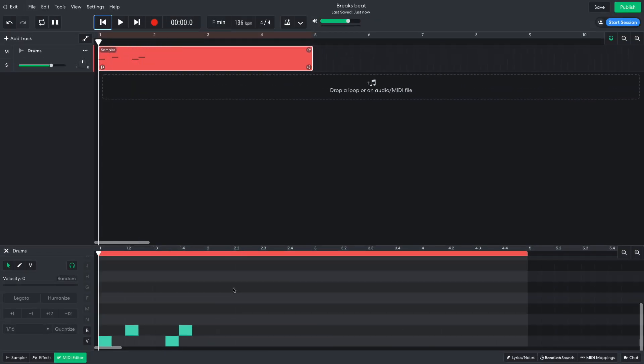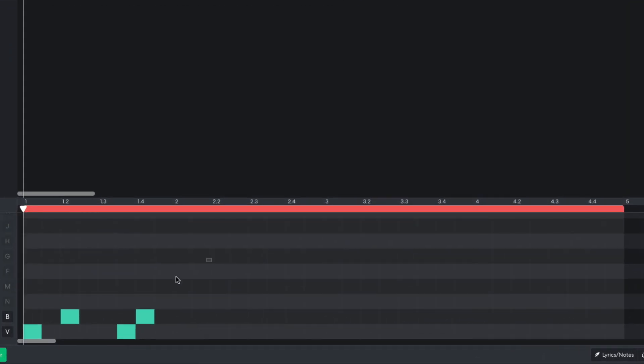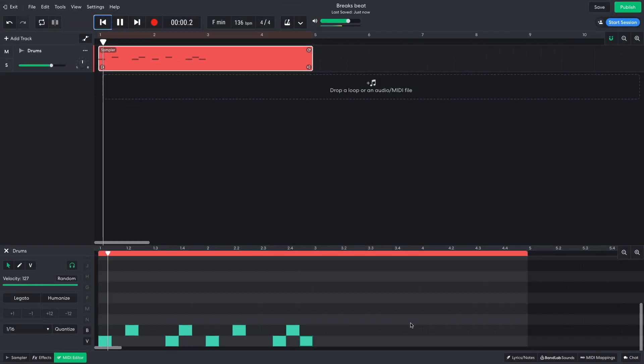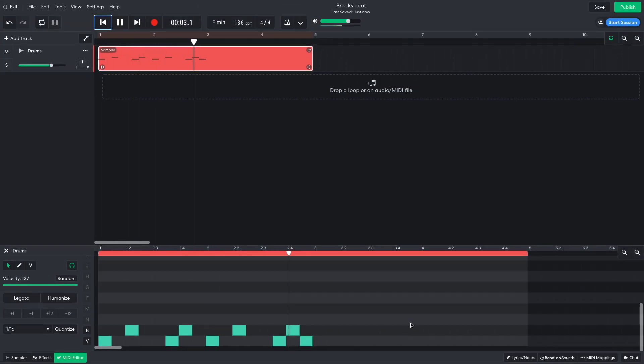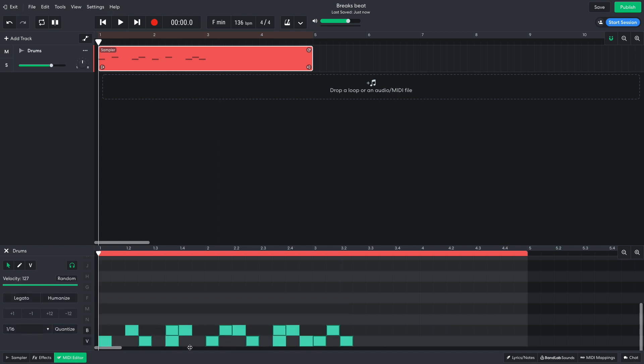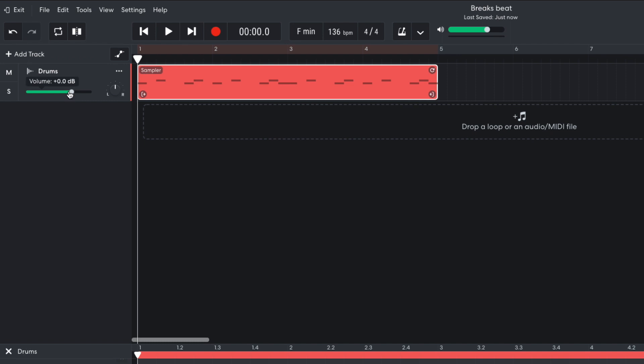I duplicate this out for another bar. To duplicate notes or clips in BandLab, hold Option on Mac or Alt on Windows, and then drag them into position. The second time around, I add an extra kick on the last 8th note, and then duplicate these two bars to fill the 4 bar clip. I turn this track down to minus 4.8 dB to give us more headroom to add other elements.